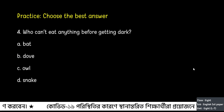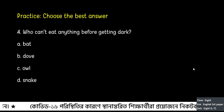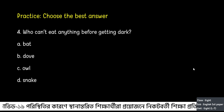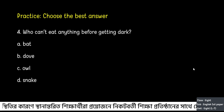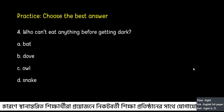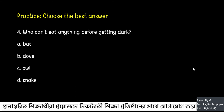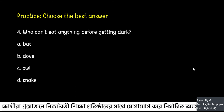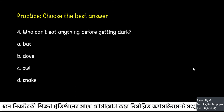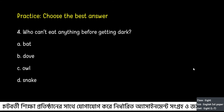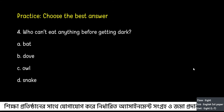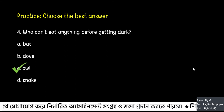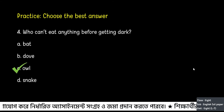Question 4: Who can't eat anything before getting dark? Option A: bat, Option B: dove, Option C: owl, Option D: snake. The correct answer will be C: owl.